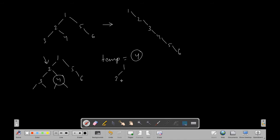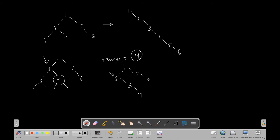It will look something like: one, two, and three here, because three is shifted to the right side. Now this pointer will traverse to the extreme right and place the temp variable there. Temp is four, so it moves to the extreme right and puts four there, then five and six follow.